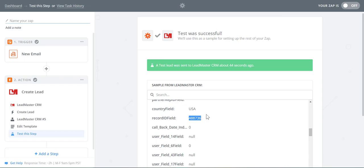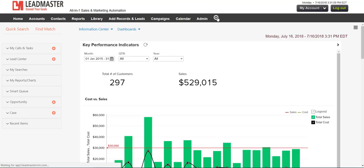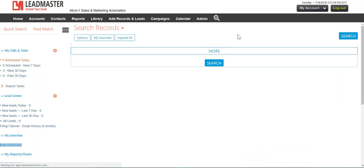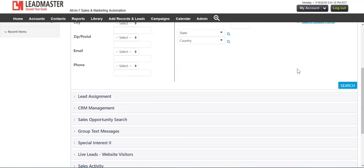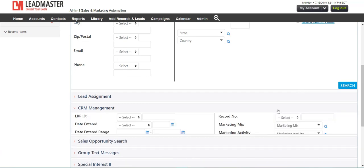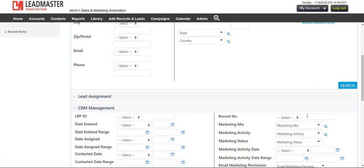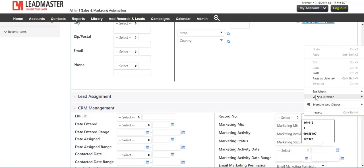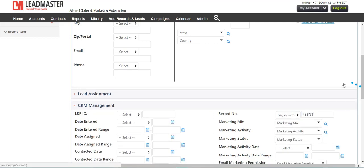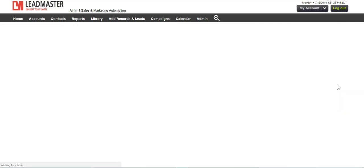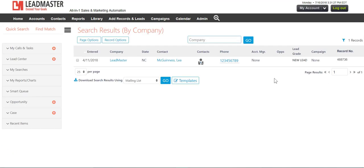To find your test data, head back to Leadmaster. Click Search, CRM Management, paste the record number in, and click Search. We can see the test data here.